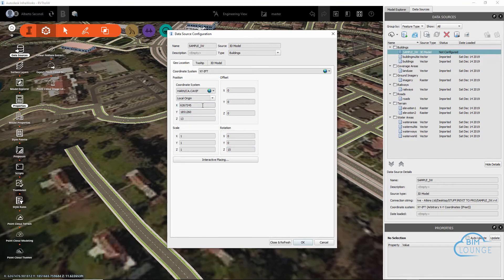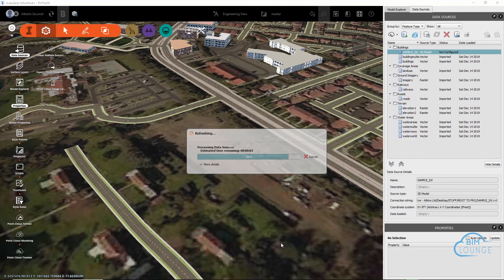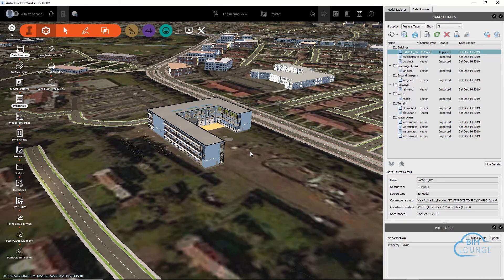Aside from typing in the X and Y values, I went ahead and put in 13 feet as elevation. The rotation along the Z-axis is related to the orientation of the building on the site. All that looks correct, so we can go ahead and close and refresh. As you can see, the building seems to be positioned roughly in the same location as we were able to see it in ReCap Pro. This is how I would bring in a Revit model into InfoWorks.